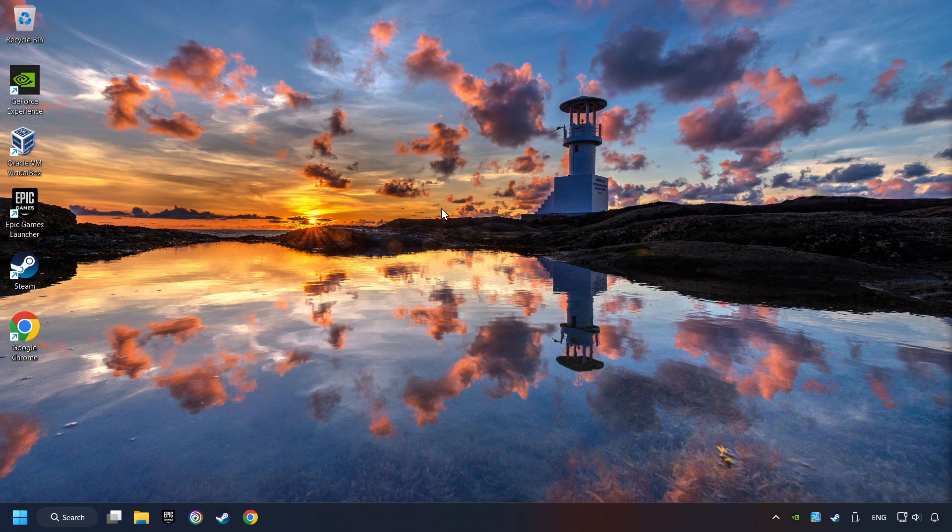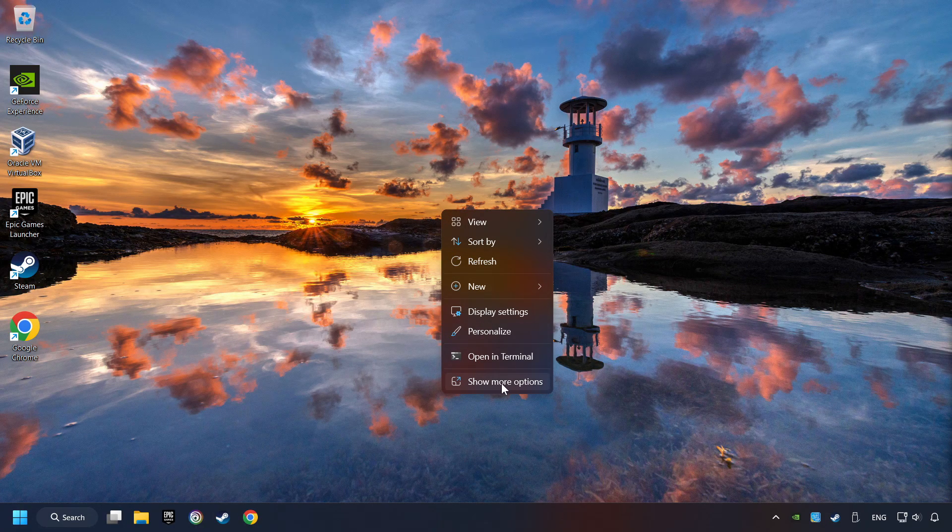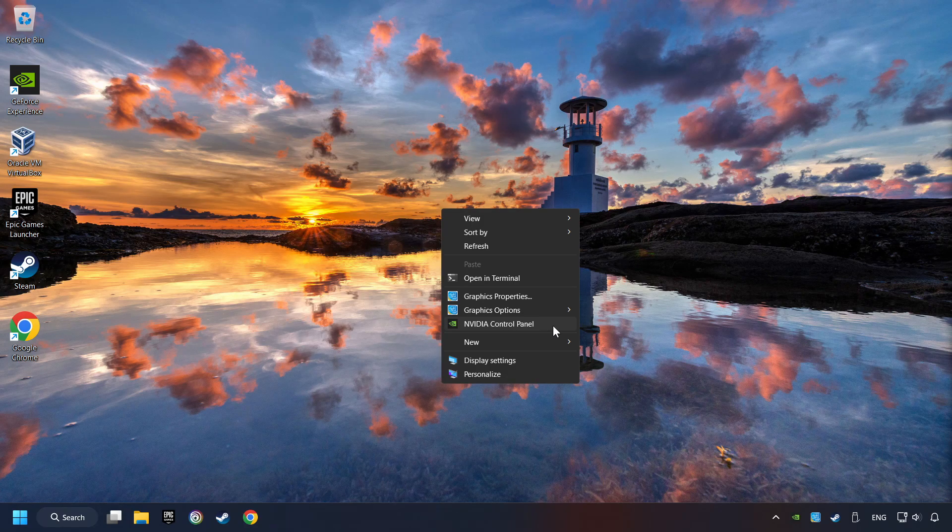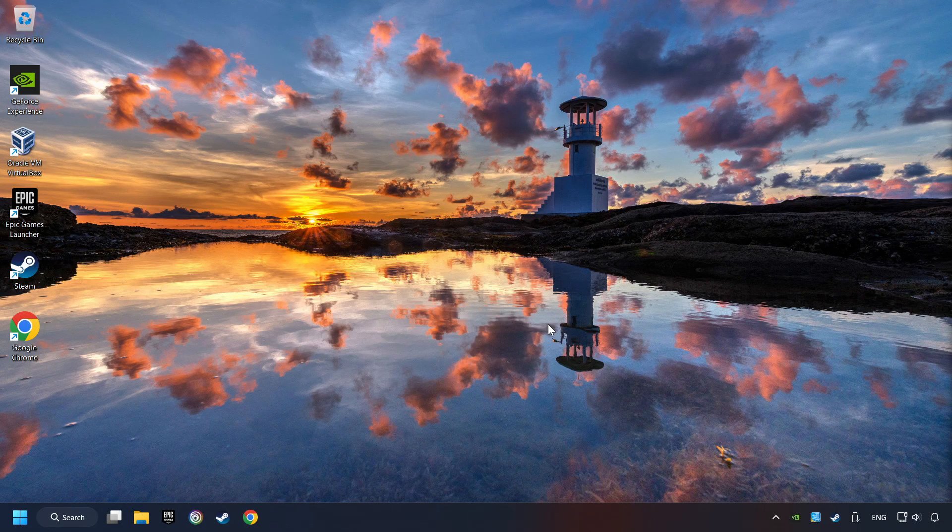Right click on the desktop. And then if you're running Windows 11, click on Show More Options. Open the control panel of your graphics card. Mine is an NVIDIA card.